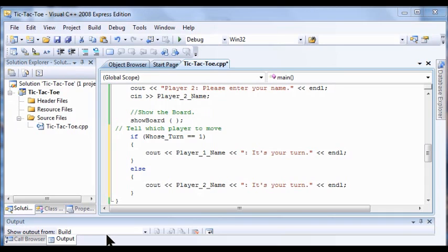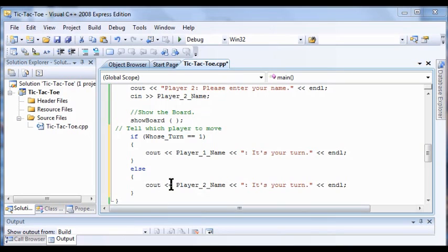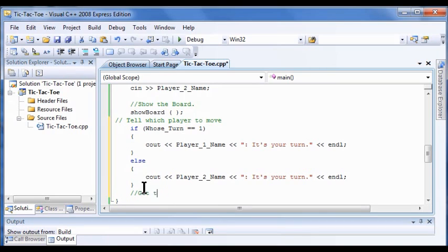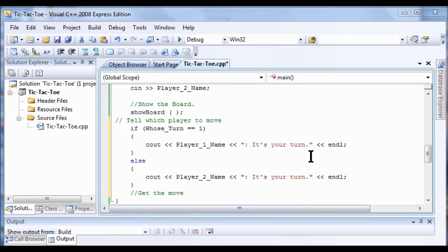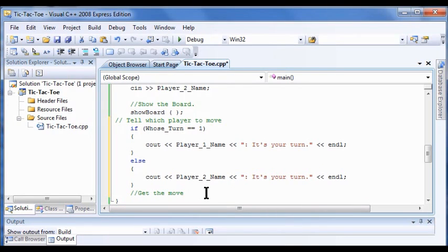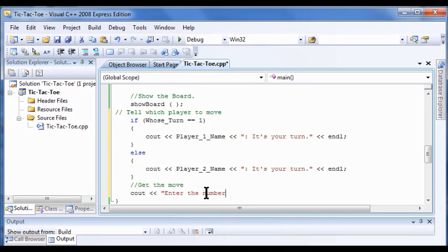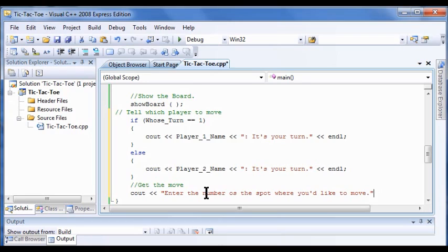Next thing we're going to have to do is store the move. Your program is going to ask the player where they want to move and store that in a variable. So we're going to add a cout and a cin command. Now we're going to put the statement in here, get the move. Now I'm going to type that cout command that's going to say, tell me where you want to go. Then of course you put your brackets in, end line.